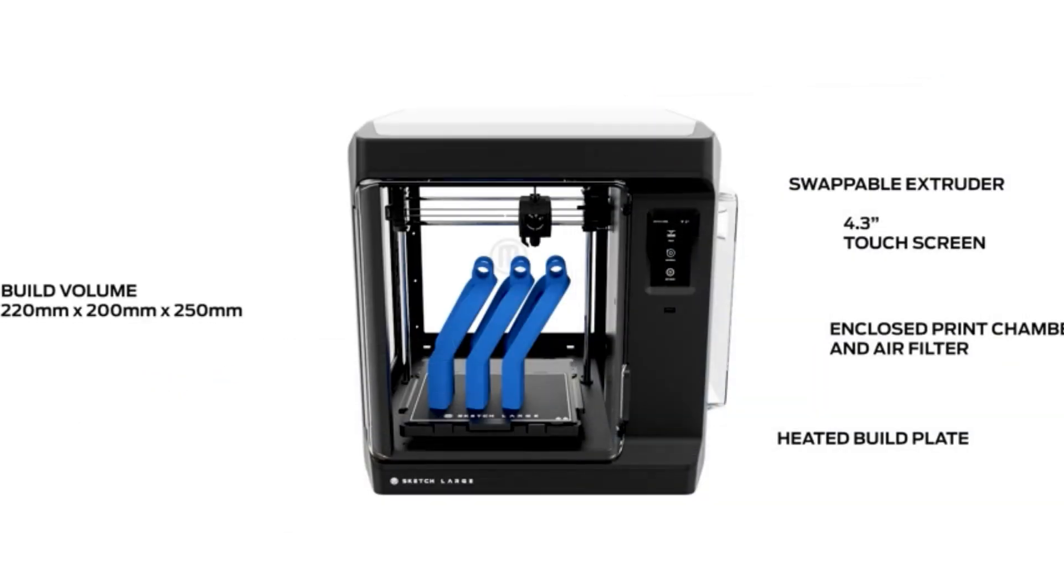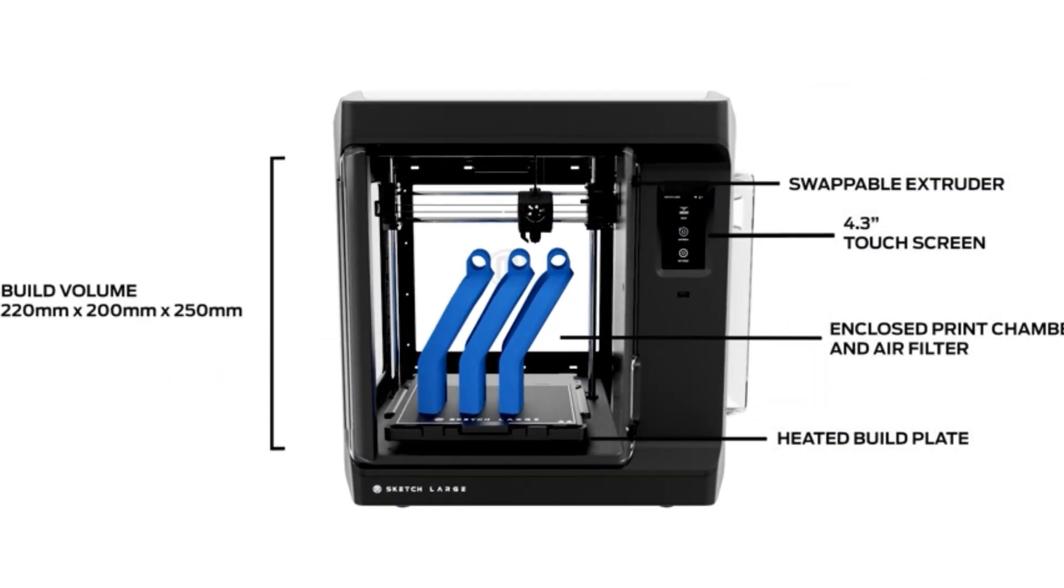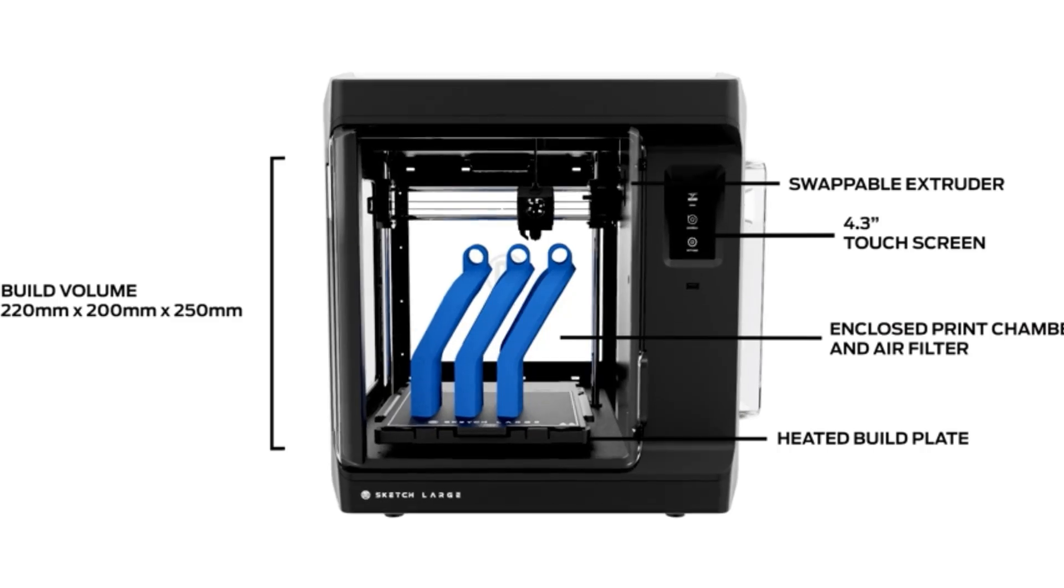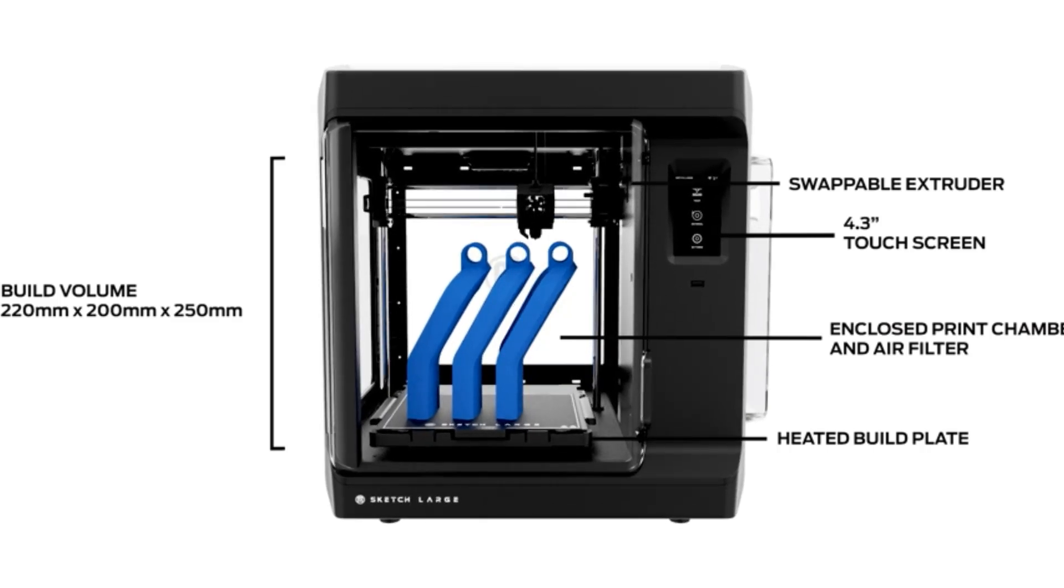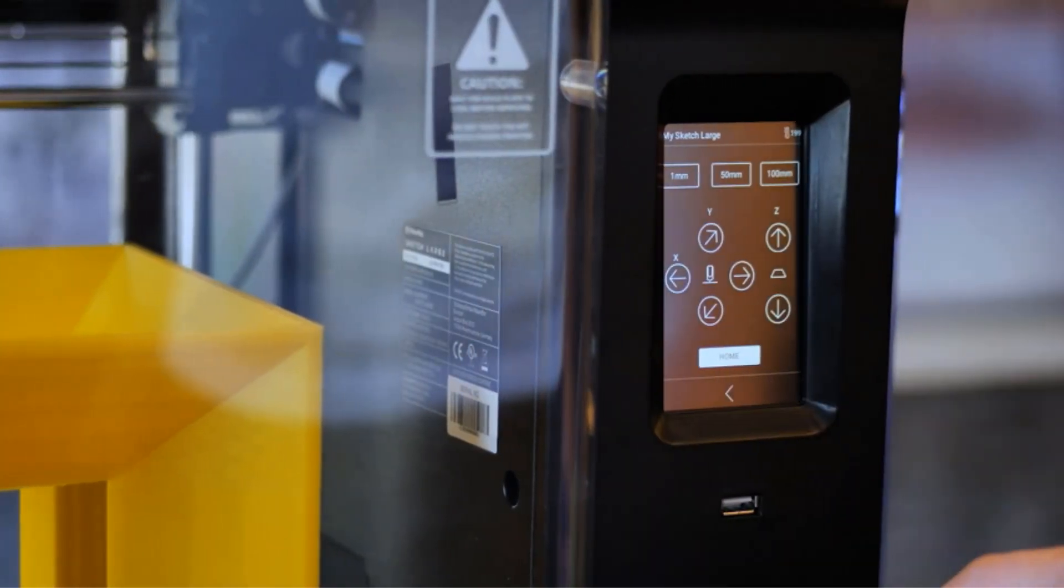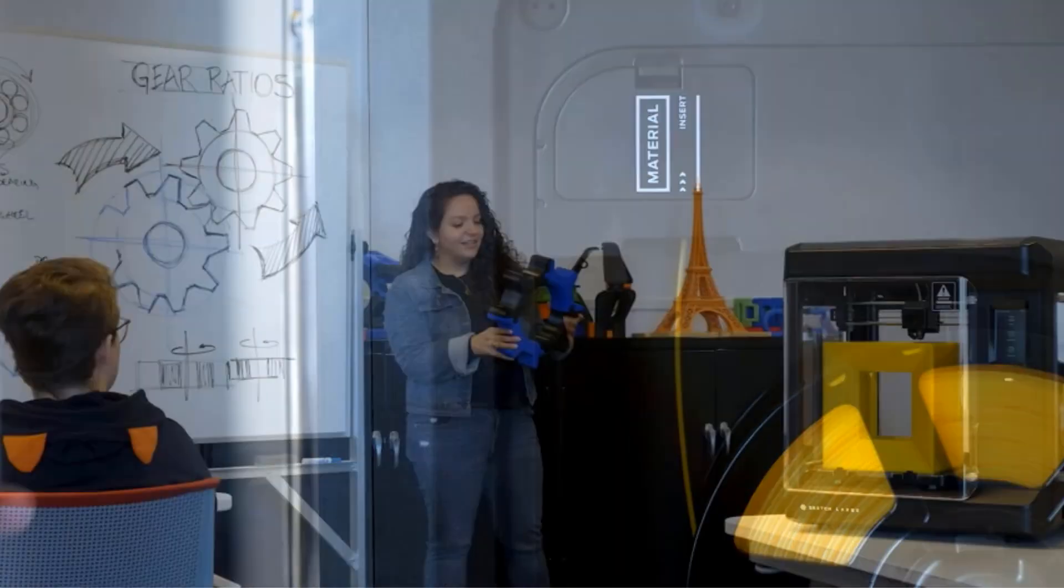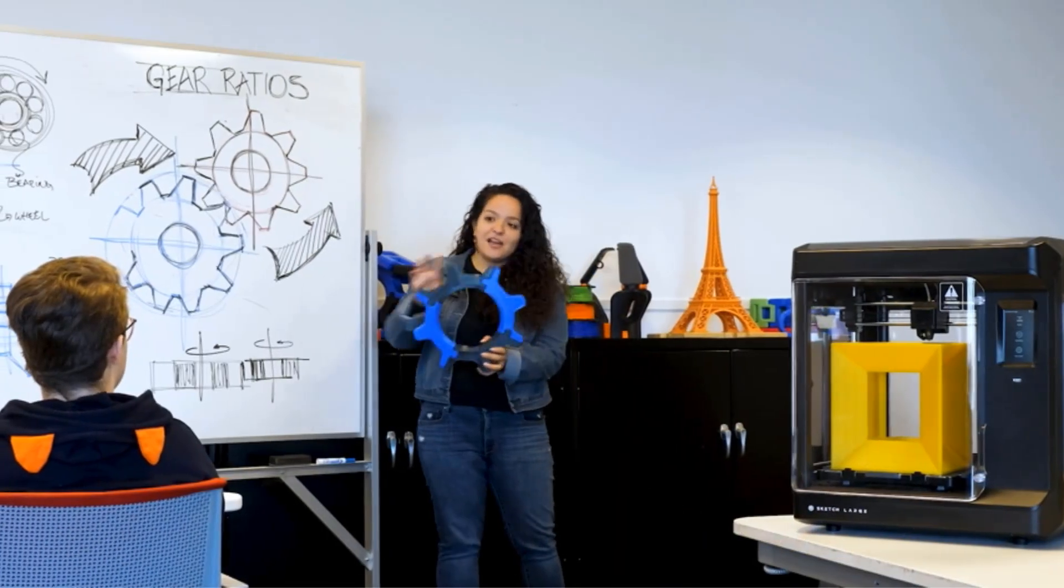Its enclosed chambers and built-in particulate filters provide a safe environment for students to work in, while the heated, flexible build plates and intuitive touchscreen controls make printing and navigation straightforward.